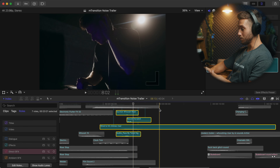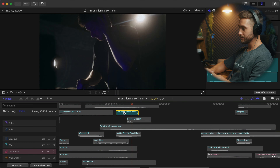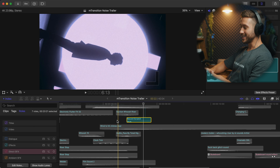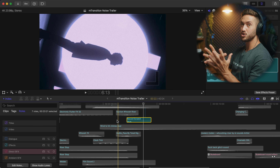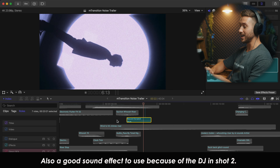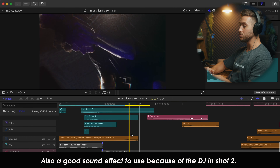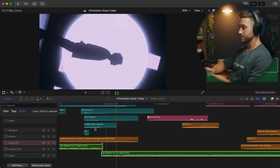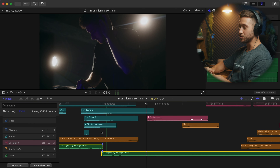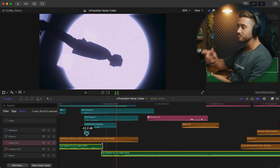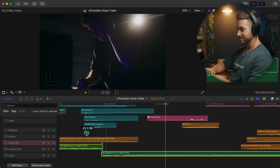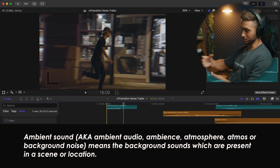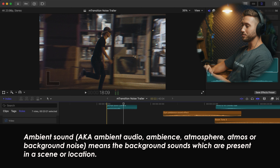We have a suction whoosh riser, a record scratch — and that just kind of helps to signify it's a change not only in the shot but in the music as well. It's when the beat drops, so that helps a lot.